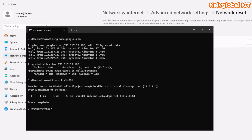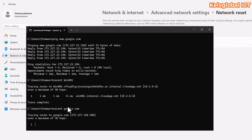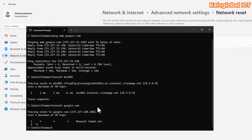You can also run tracert to google.com to see the maximum hops of data and the IP address of Google. It will trace the route to Google, and if there are any issues you can see exactly where the problem lies along that path.